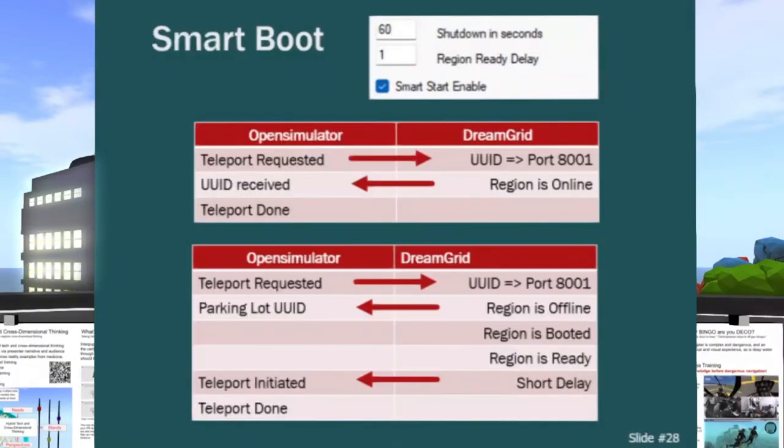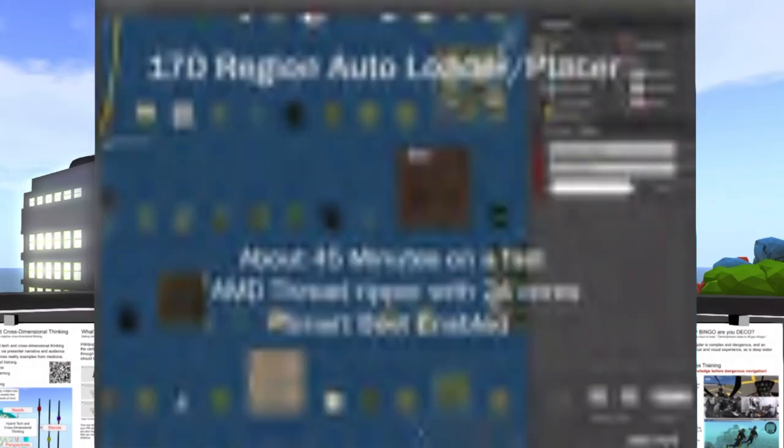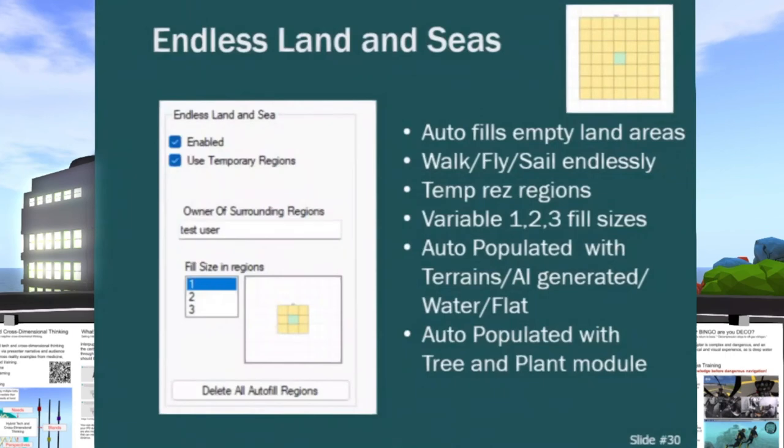Smart-start, I have 170 different regions available. You can click a button and load them all into a big grid like this. It doesn't cost anything. It has an endless land and seas module. This is something I've been working on for some time.